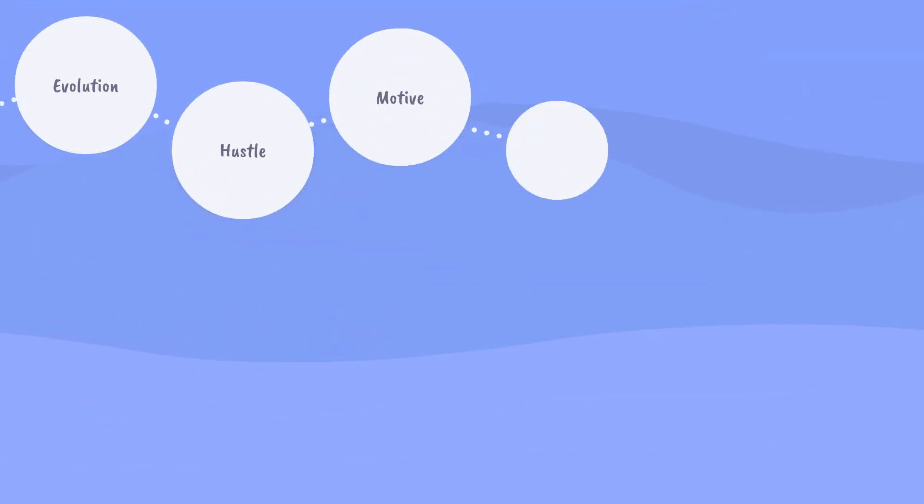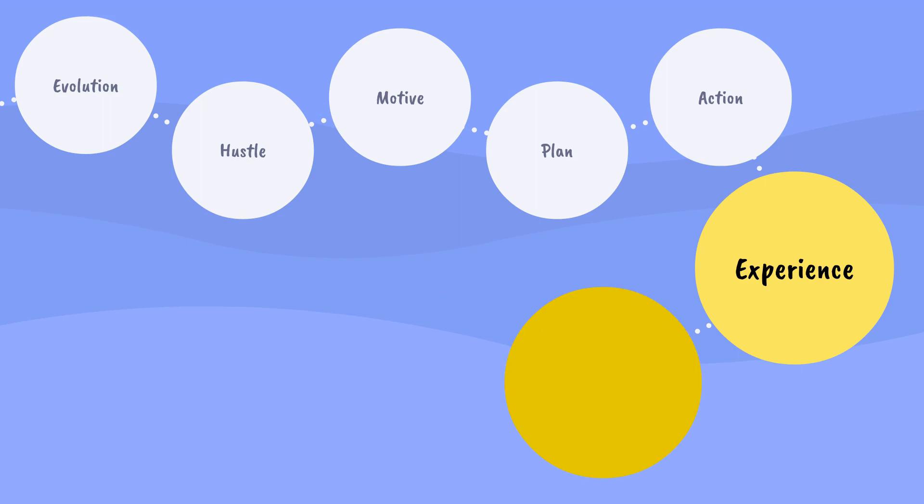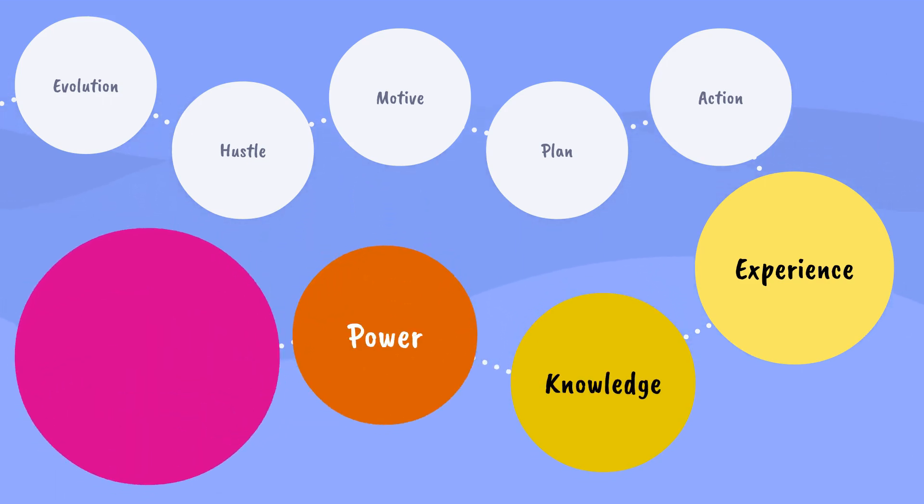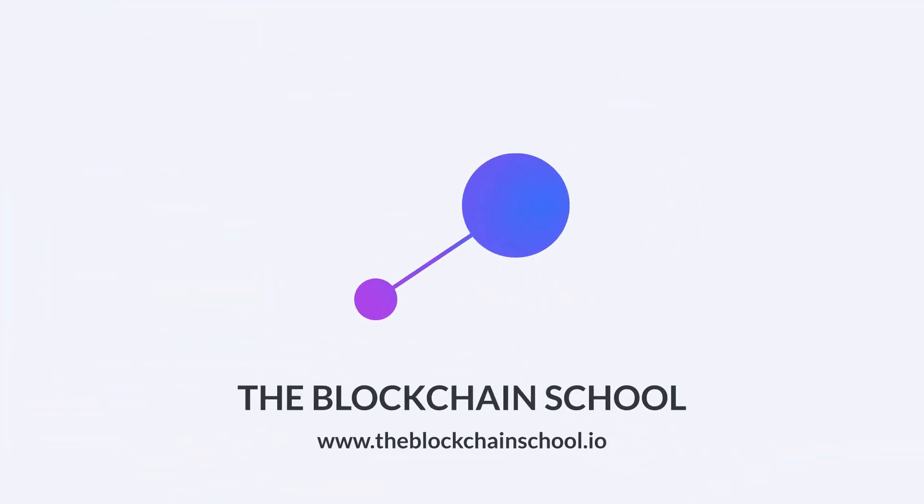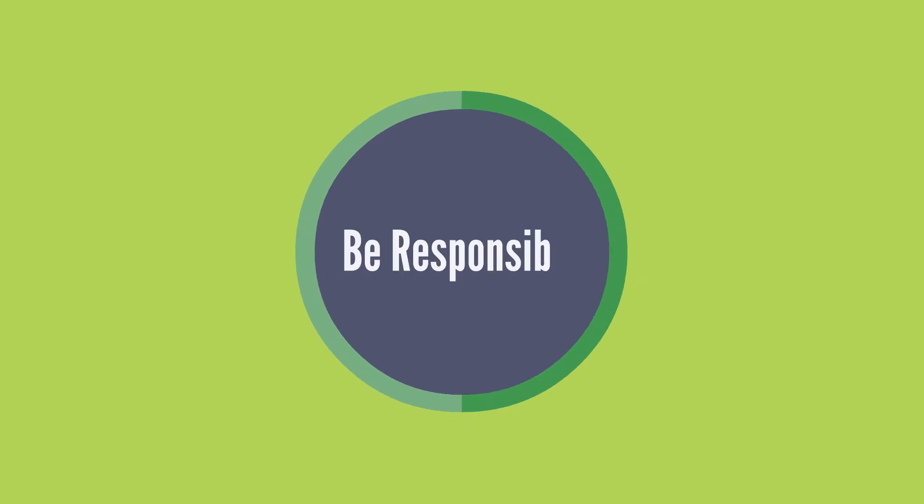With evolution comes hustle, with hustle comes motive, with motive comes plan, with plans come action, with action comes experience, with experience comes knowledge, with knowledge comes power, and as we all know, with power comes responsibility. We at The Blockchain School are bracing ourselves to be the responsibles. Are you?